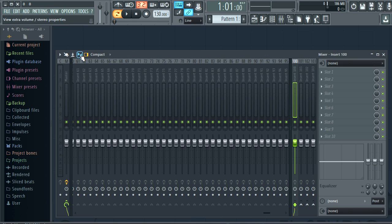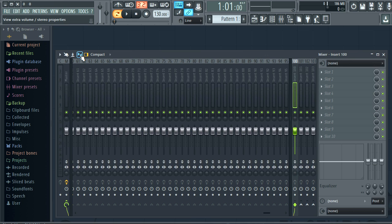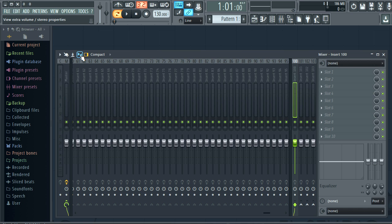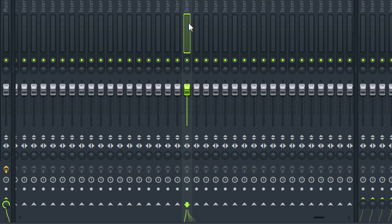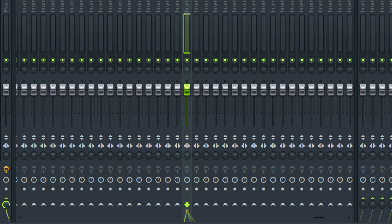You can also show and hide features with the extra properties switch here. Just working down a mixer track we have mute, pan, volume, phase,